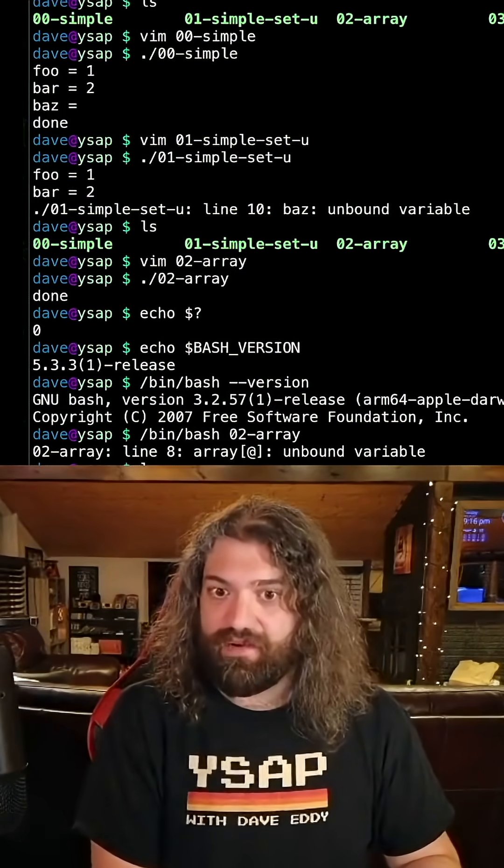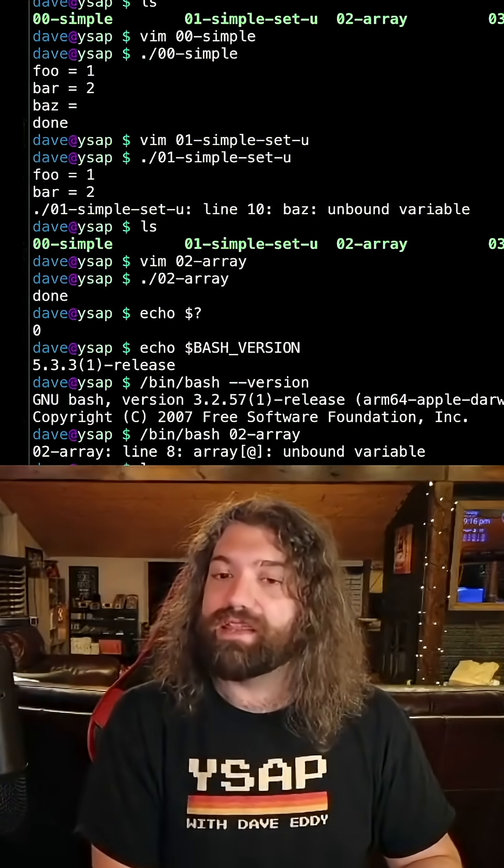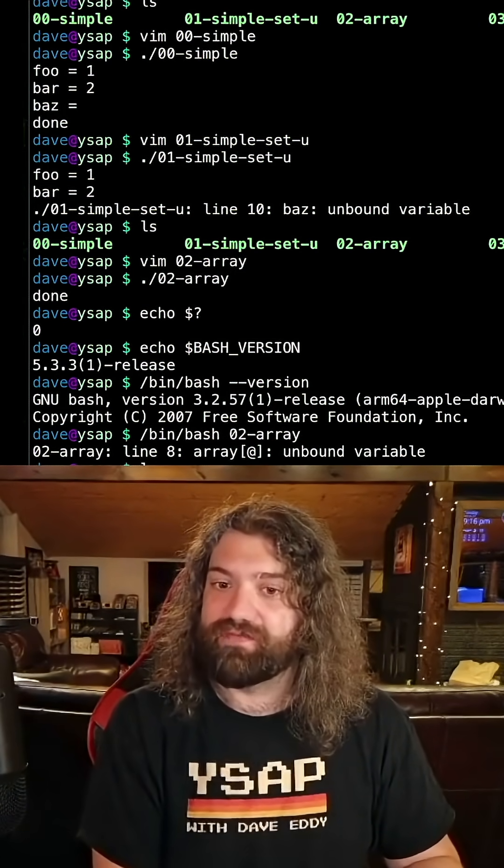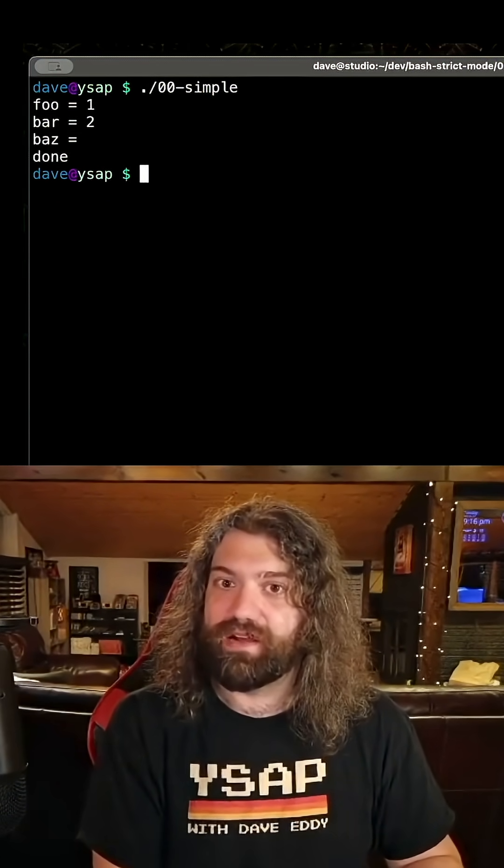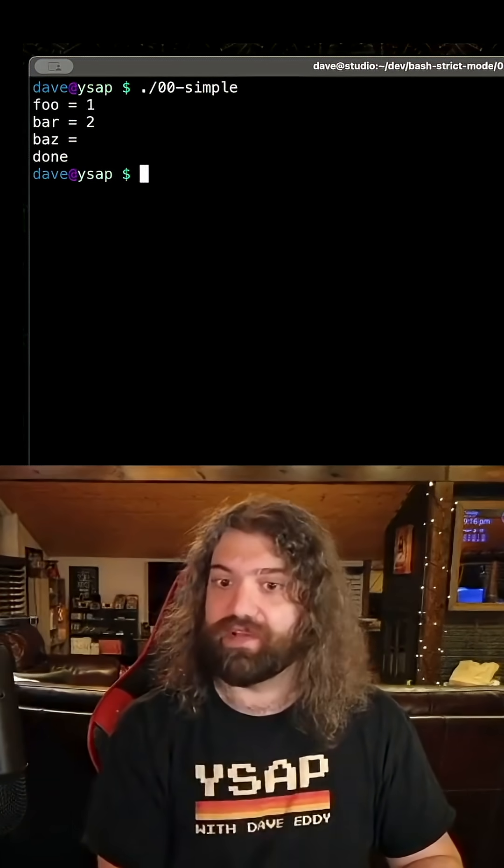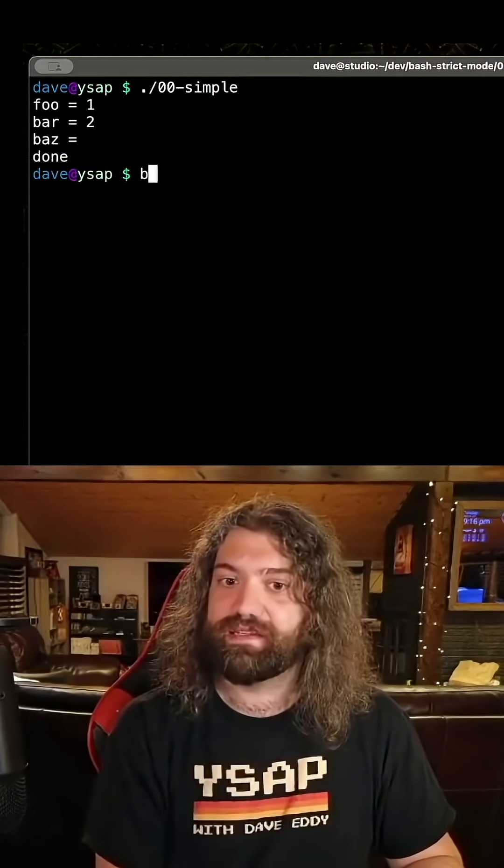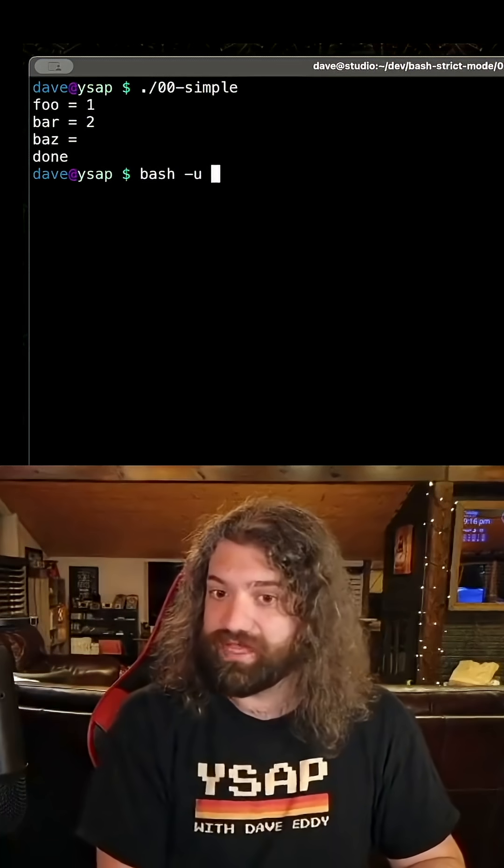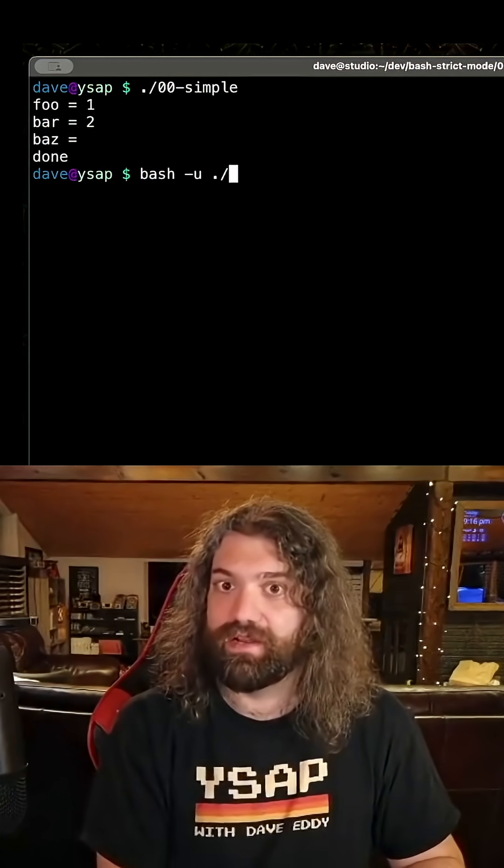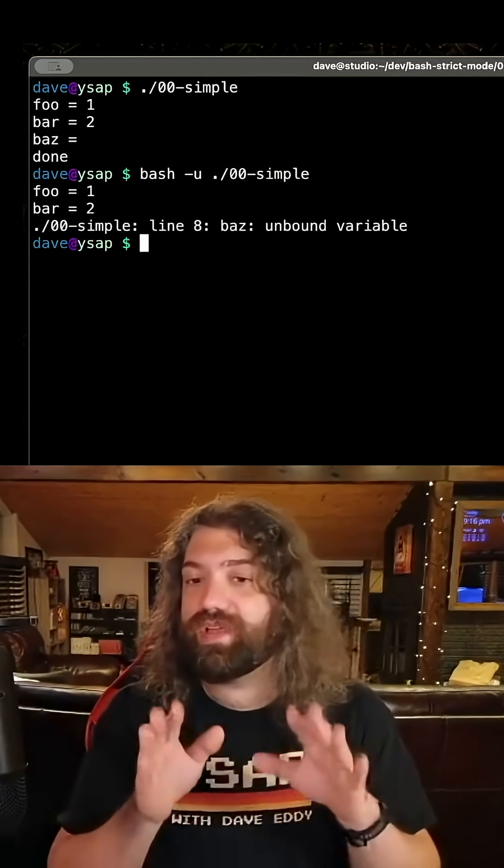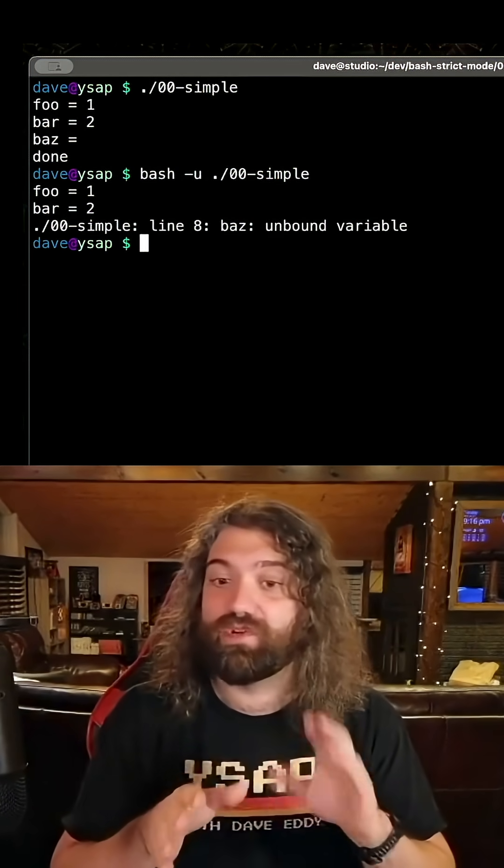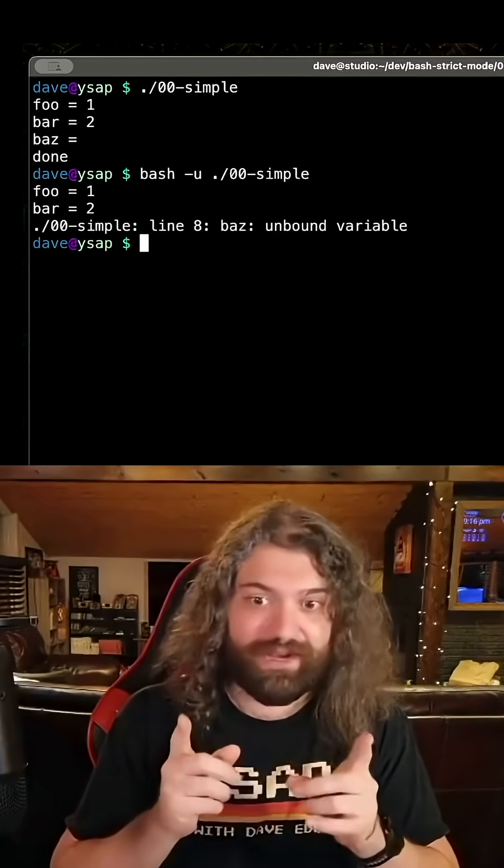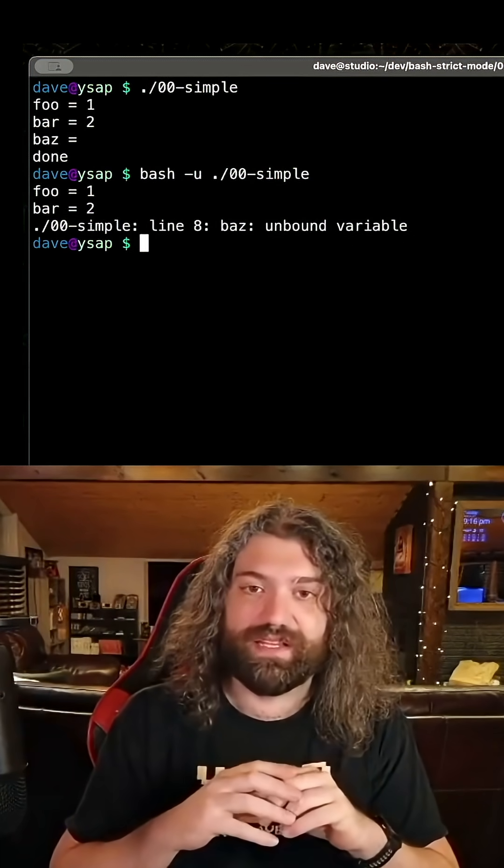I will say though, if you want this functionality yourself, look at this first example right here. If you want to just during development test, bash minus u, all those options could be passed here, and then you get that behavior. So during development work, I would say use something like this.